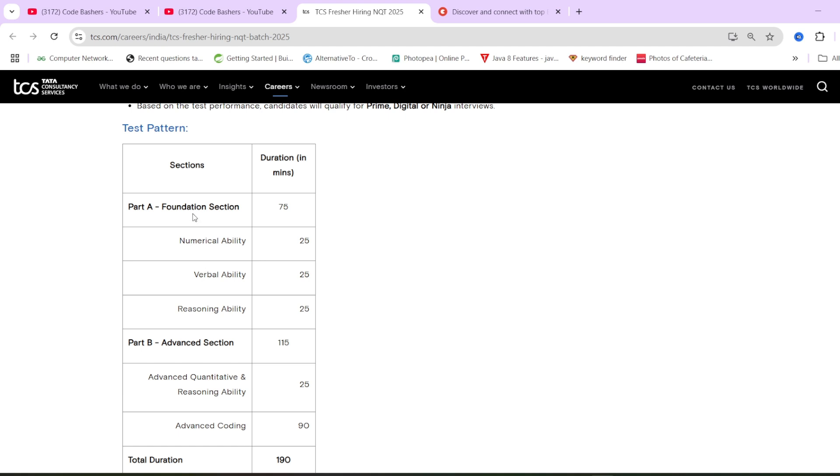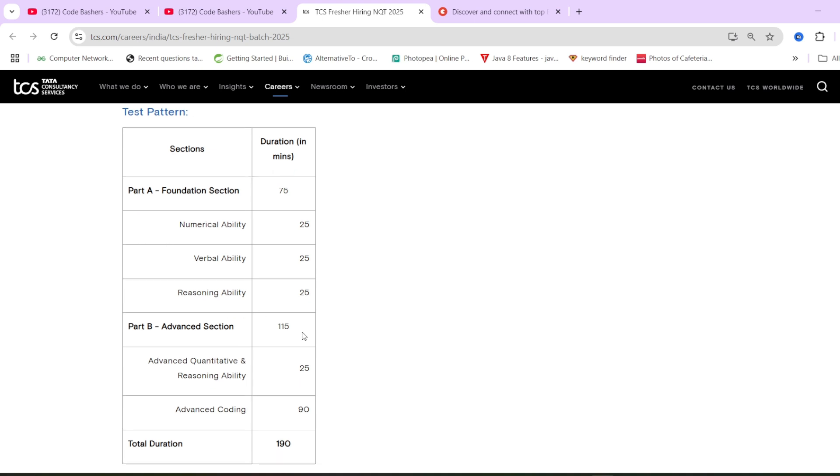But if you're aspiring for digital and prime role, then advanced section is very much important. Based on your score in advanced section, you will be decided whether you will go in prime or digital. But for ninja, if you perform just in foundation section, that is also fine. But since we are students, we should aim for the highest package. It requires a bit more courage and preparation from your side, but we are here. We will continuously make videos for your preparation for both foundation as well as advanced section.